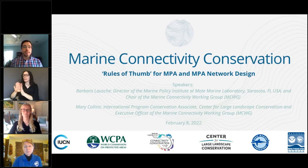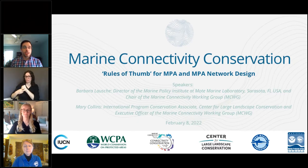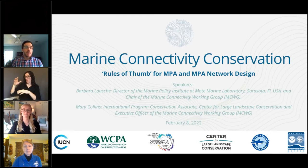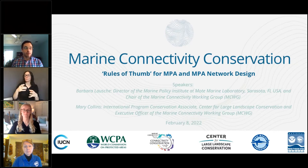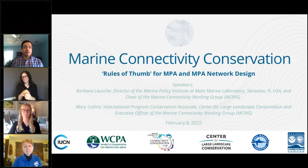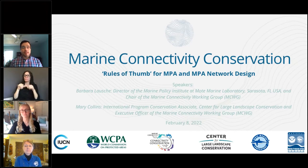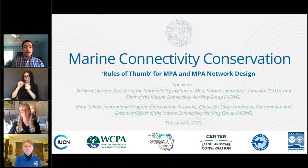Mary Collins is the International Program Conservation Associate at the Center for Large Landscape Conservation, where she engages at international levels providing advisory services, technical assistance, and capacity building for policy advancements, on-the-ground connectivity implementation, and expert working groups including the Connectivity Conservation Specialist Working Group and the Marine Connectivity Working Group. Mary is a climate, marine, and social scientist driving meaningful environmental and social value at scale through cooperative solutions.